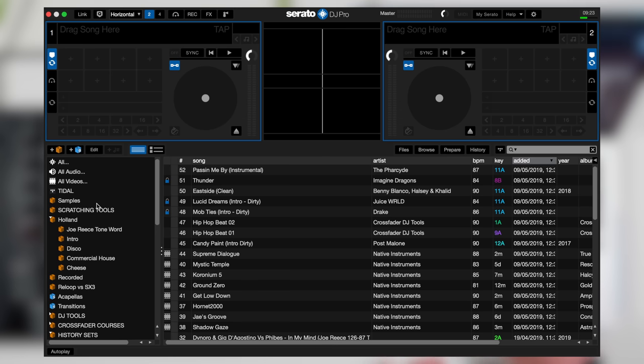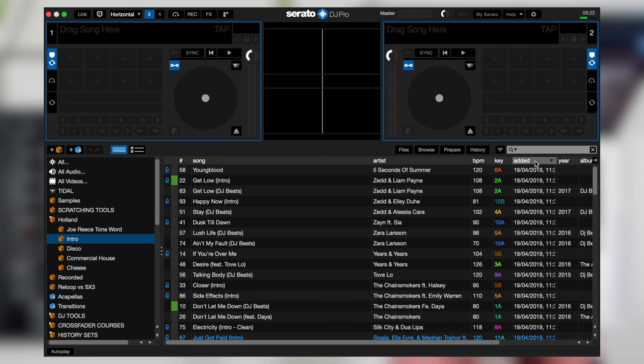But when I go into different crates it remembers the same header or the same categorizing that I've just set up.